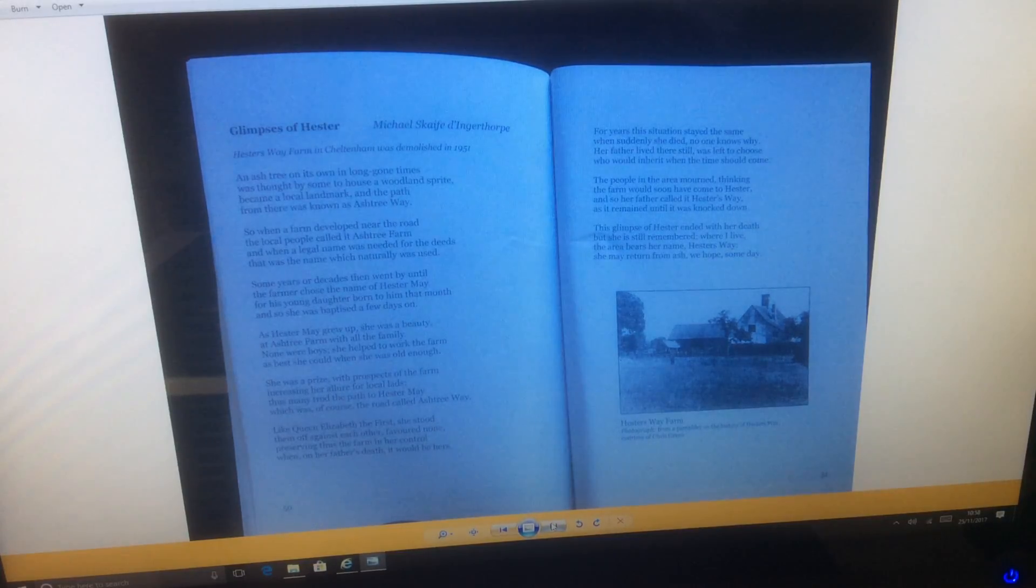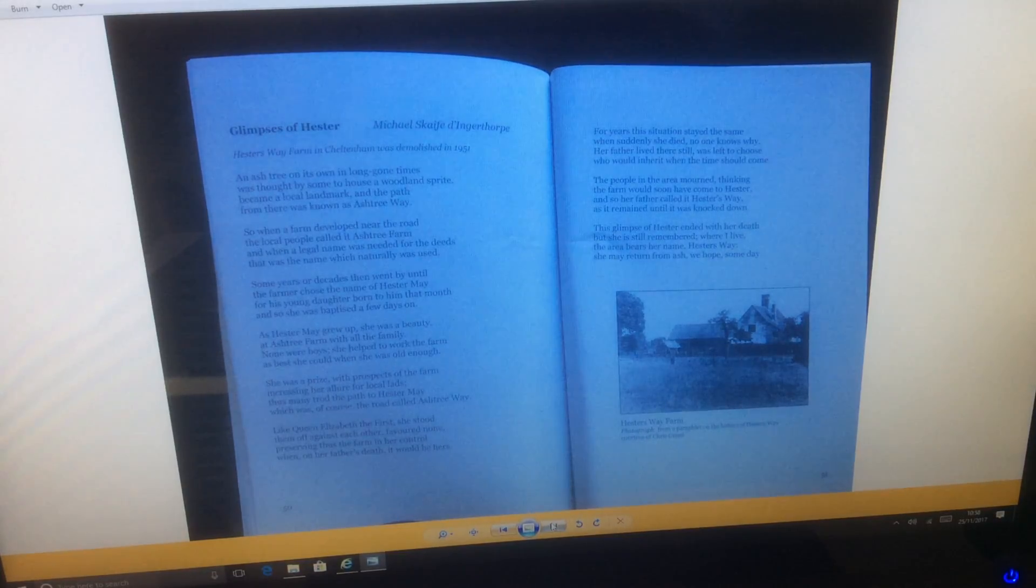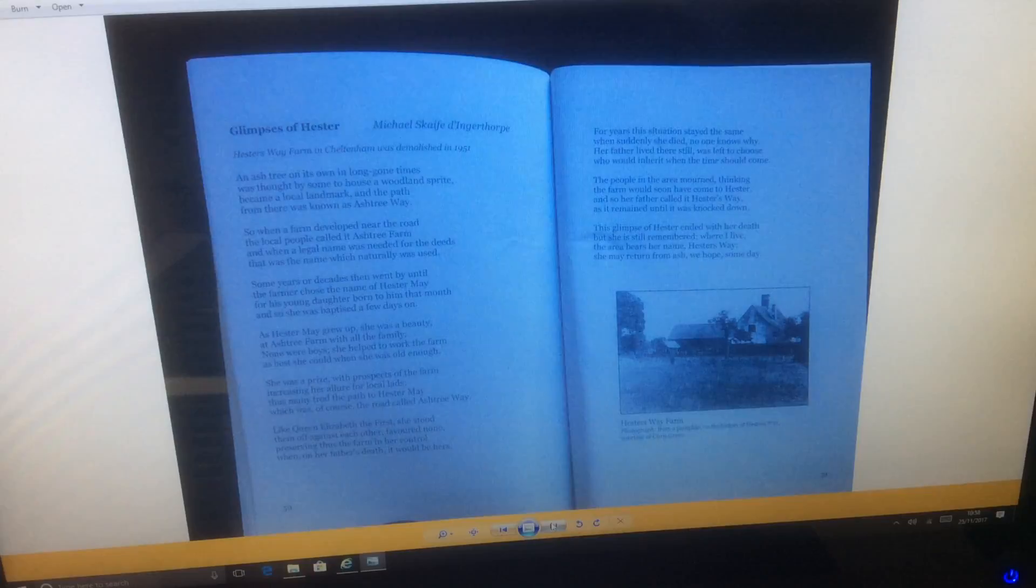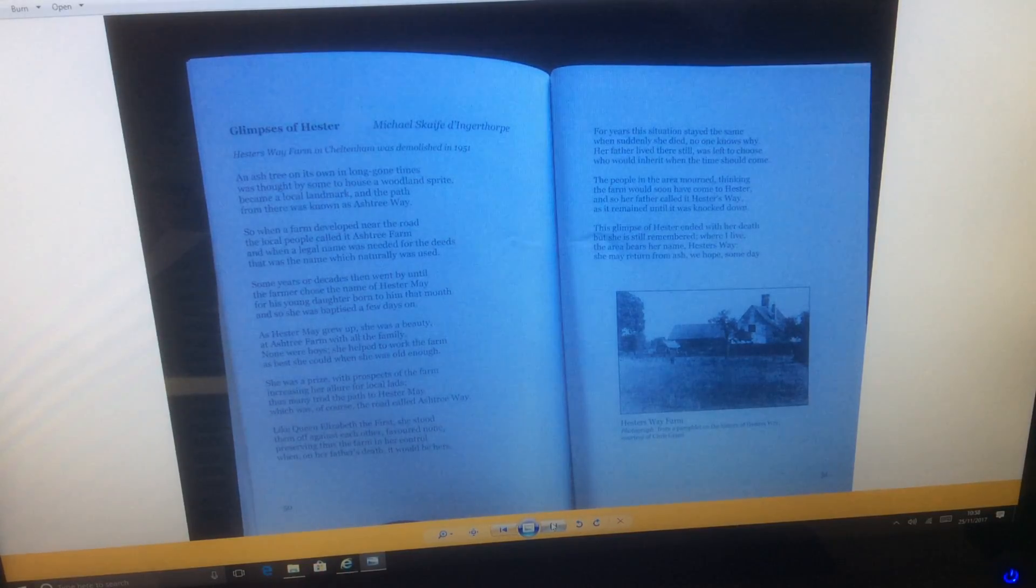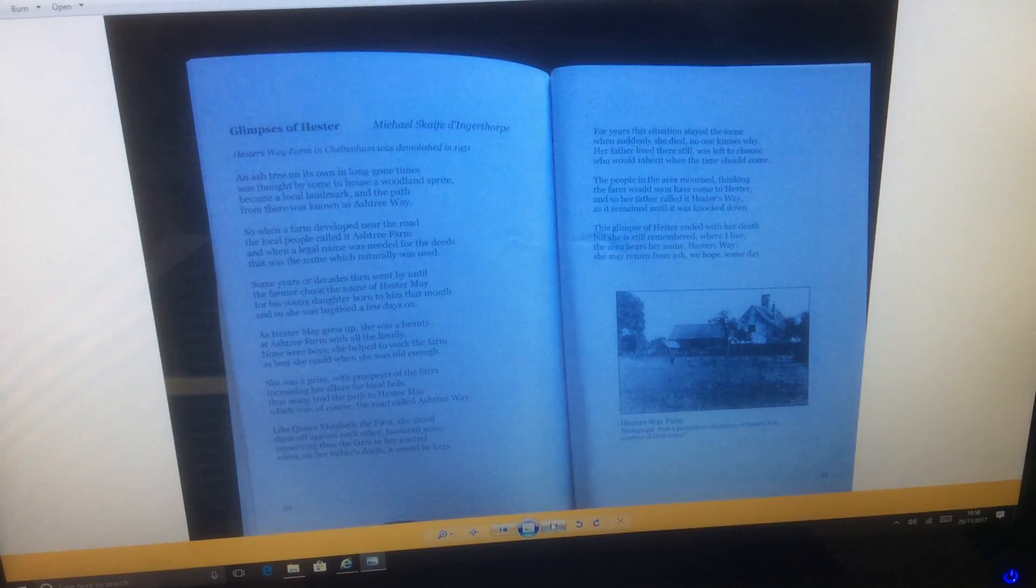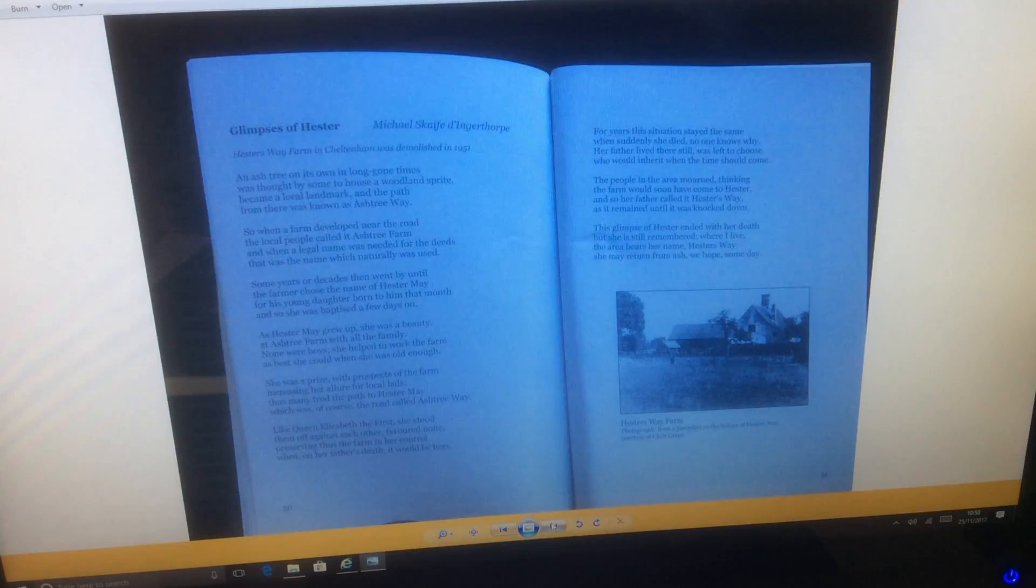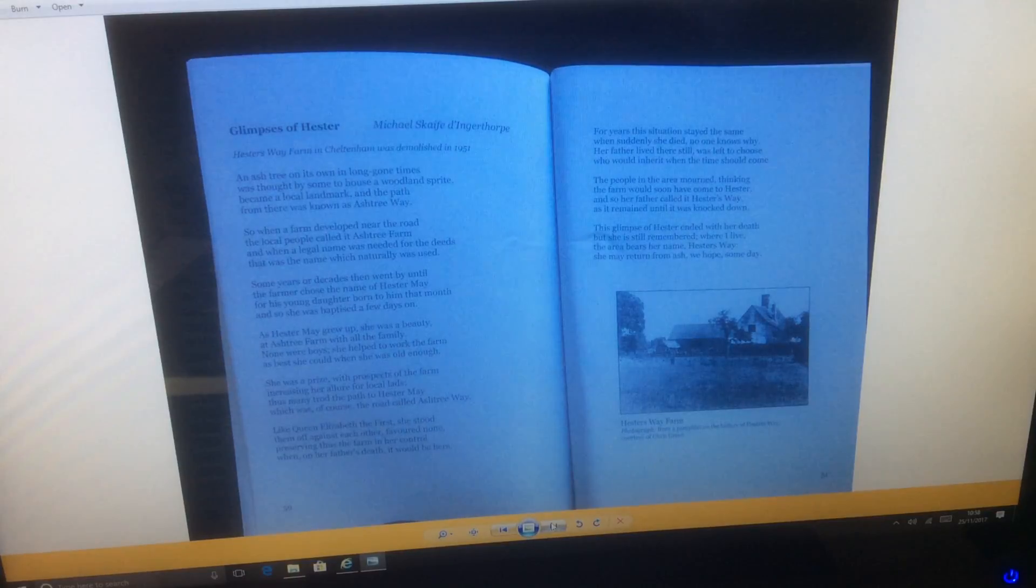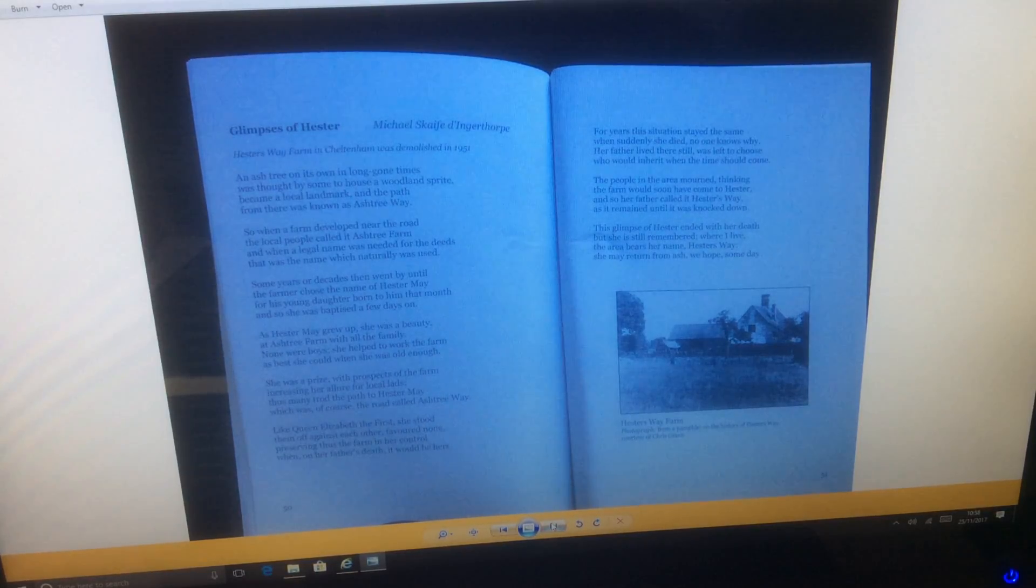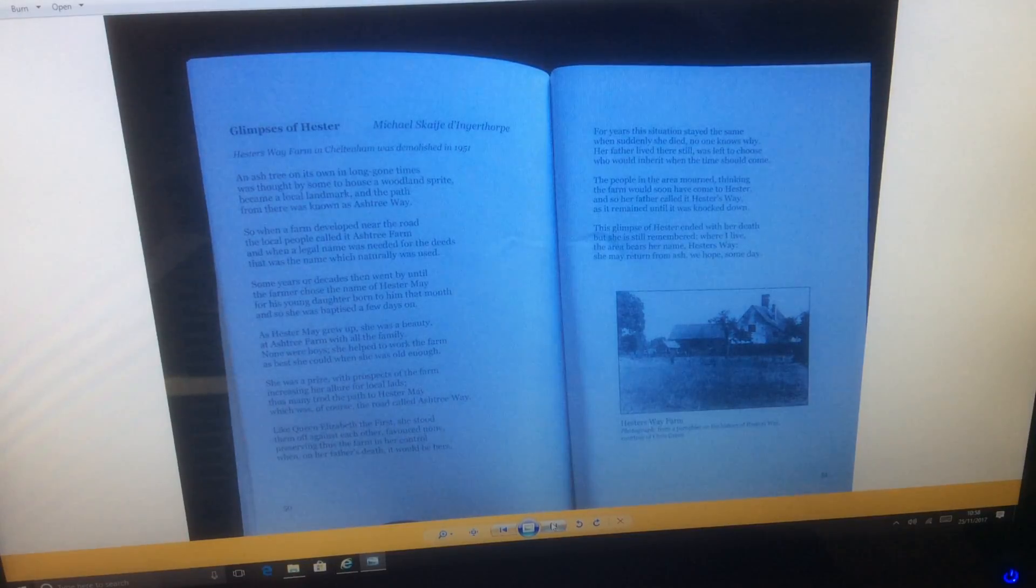When she was old enough, she was apprised with prospects of the farm, increasing her allure for local lads. Thus many trod the path to Hester May, which was of course a road called Ash Tree Way. Like Queen Elizabeth I, she stood them off against each other, favored none, preserving thus the farm in her control.